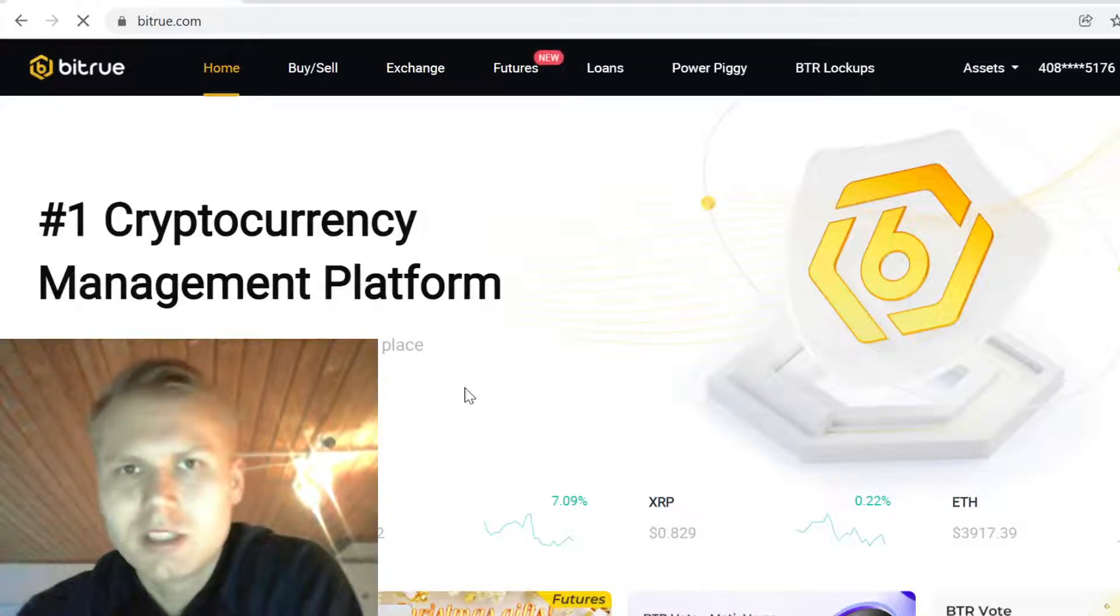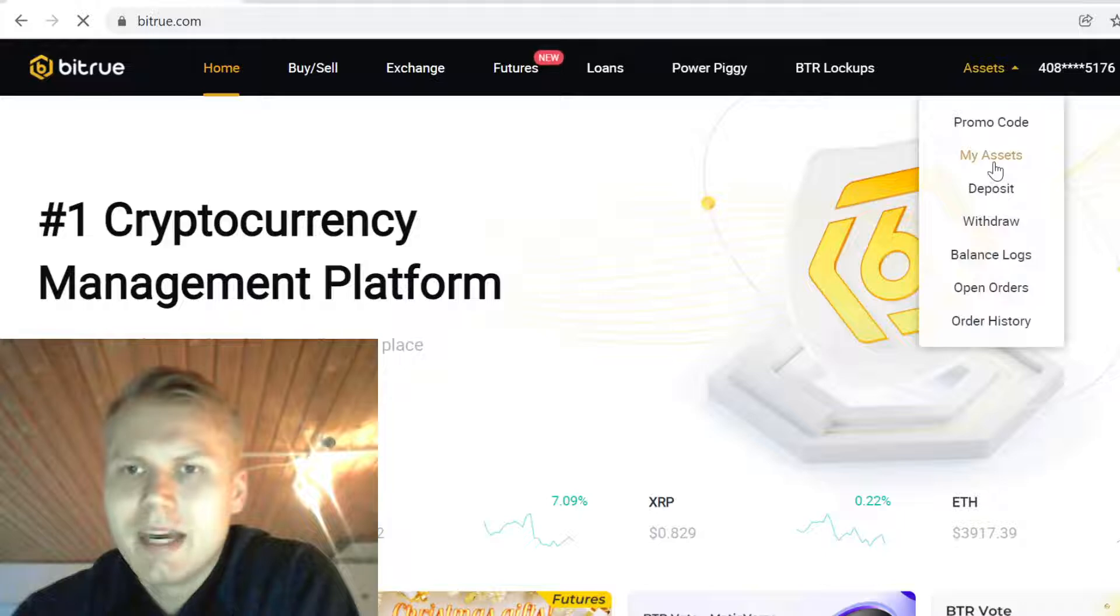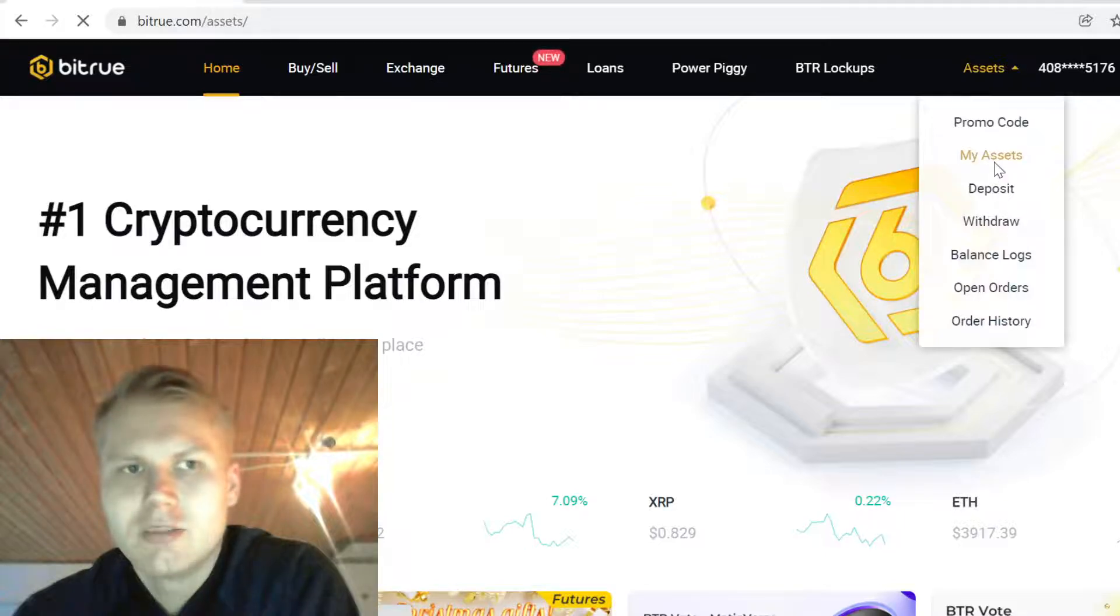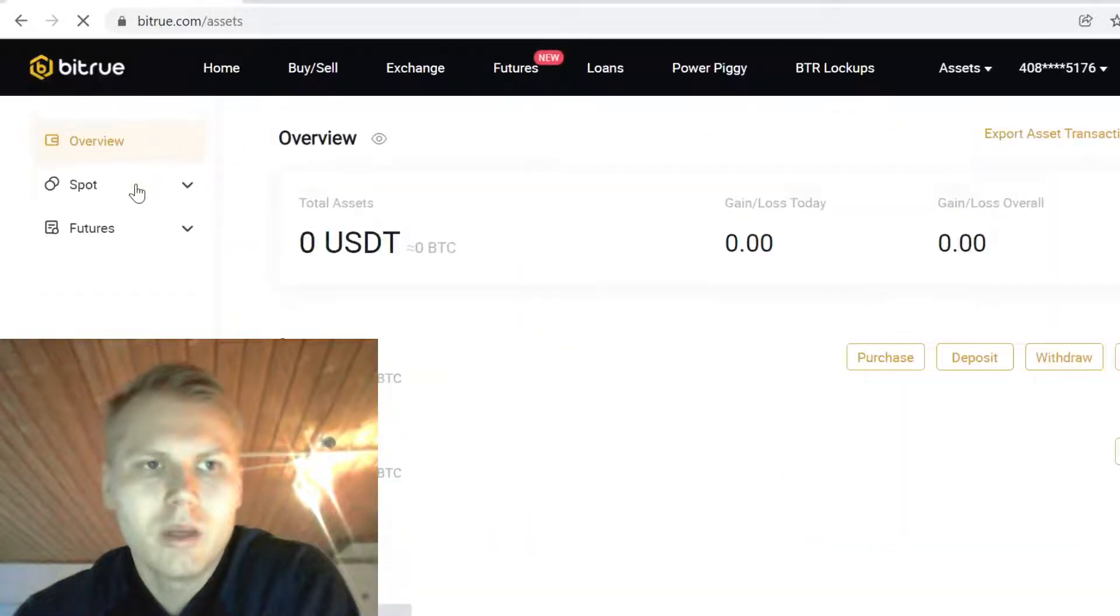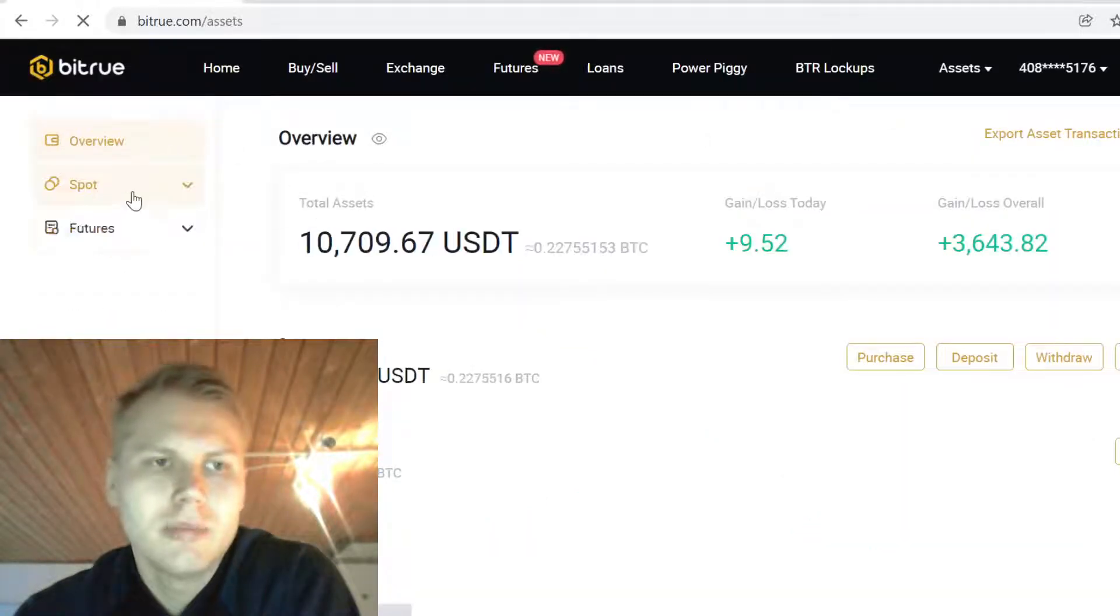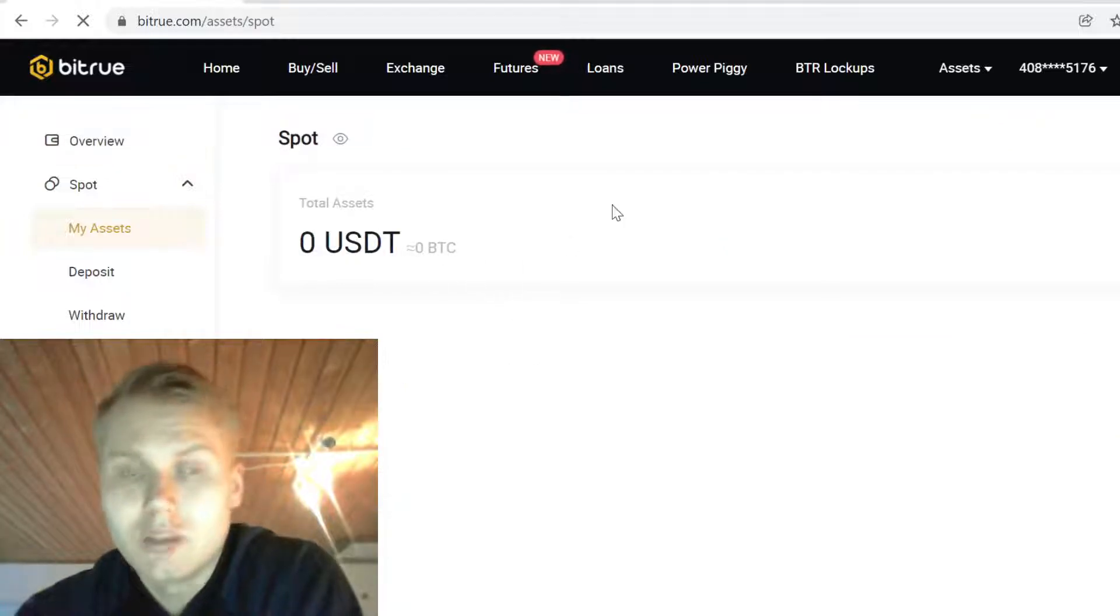After you have signed up, go to Assets and My Assets. Here you can see your main cryptocurrency wallet on Bitruh, meaning that whenever you buy, trade, or sell cryptocurrencies, all your tokens will show up here.